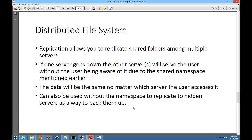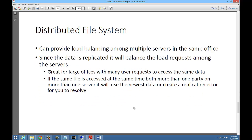DFS can also be used without the namespace to replicate to hidden servers as a way to back them up. Some customers only use the replication piece without the namespace. Everyone accesses Server 1 directly, and Server 2 is a hidden share where the data is replicated. If Server 1 goes down, you don't have to restore from backup — you can just turn on the DFS namespace on Server 2. You can also provide load balancing among multiple servers in the same office, which is great for large offices with many user requests to access the same data.